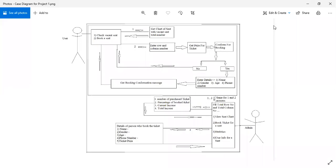Hello guys, today I explain a project of BookMyShow for movie ticket booking in Python language. This is the use case diagram for the project. In this project, two persons work at a particular place: the first person is the admin and the second person is the user.